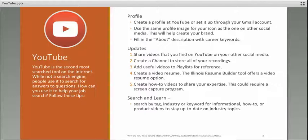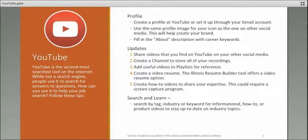Create a profile at YouTube or set it up through your Gmail account. Use the same profile image for your icon as the one on your other social media accounts. This will help create and build your brand. Fill in the about section with your career keywords.